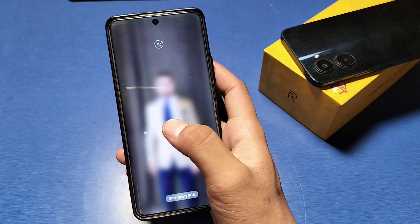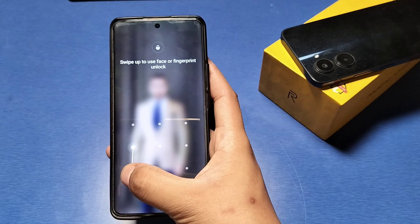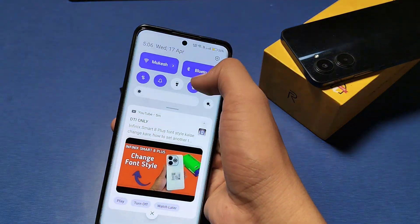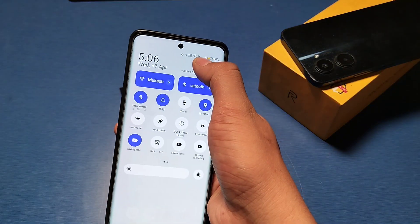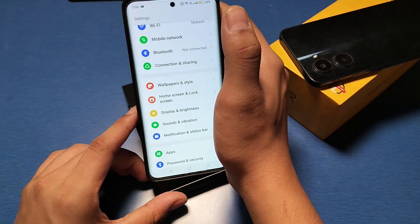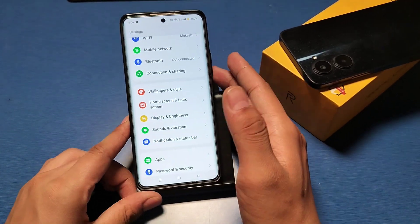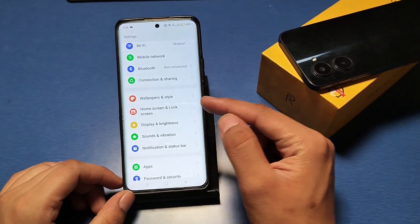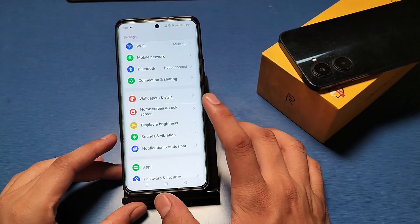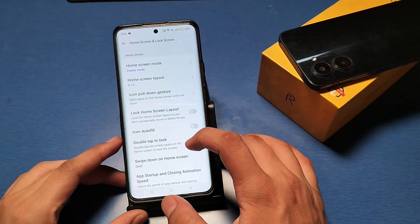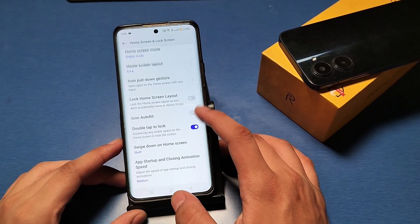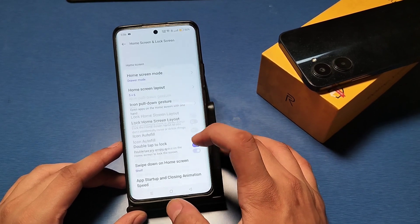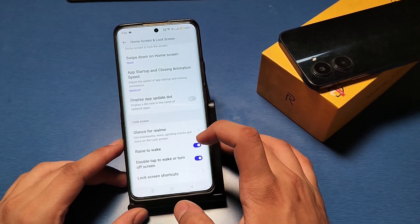First, you have to go to the Settings option. Then you have to go to Home Screen and Lock Screen and click on it. Swipe down and you can see there is a Glance option.